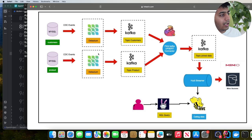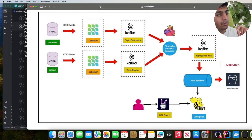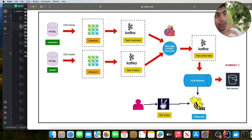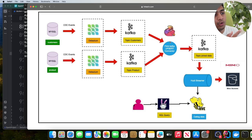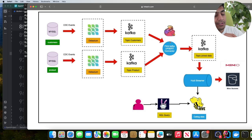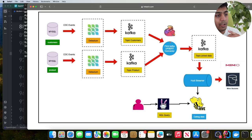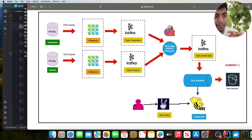We'll use two Debezium connectors — one to bring data from the orders table into a Kafka topic called orders, and similarly for customers. Then I want to show you how you can leverage Flink to read two Kafka topics in real-time. The Flink job will read the data in the Debezium JSON format, join these two topics, and then perform an upsert on a new Kafka topic. After that, the DeltaStreamer is ingesting or listening to events from this joined topic and ingesting in real-time into our MinIO bucket.